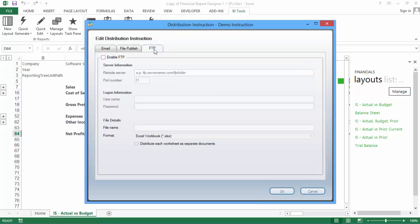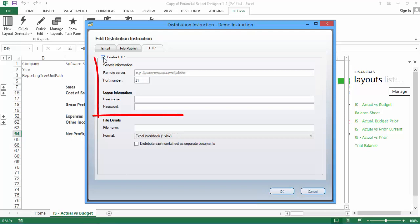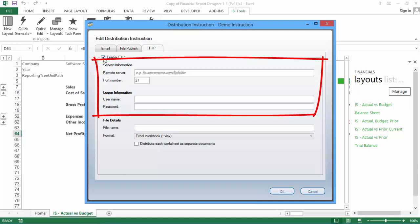Lastly, let's look at FTP Distribution. FTP Distribution allows you to save your file to an FTP server. Once again, you will need to enable this option to use it. For FTP Distribution, you will need to enter the details of the FTP server you would like to save your report to, including the server name and port number to use, as well as the username and password. You may need to get these details from your IT department.